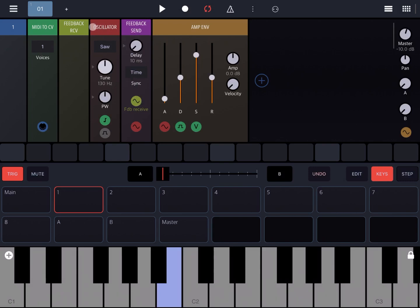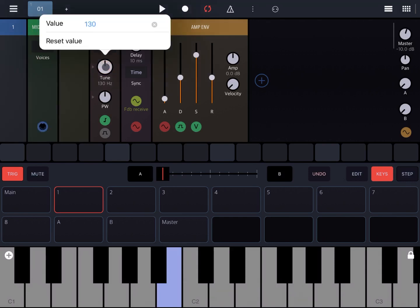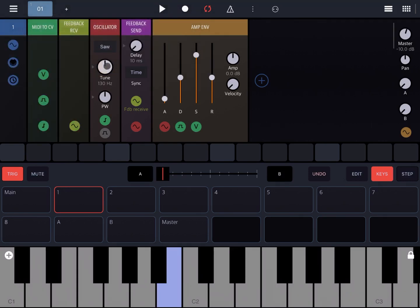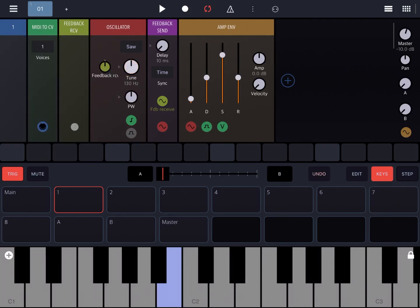Now let's double click on the tune dial and create a link with the feedback receive rack like so. Now let's increase the modulation from the feedback receive on the tune of pitch and let's try.